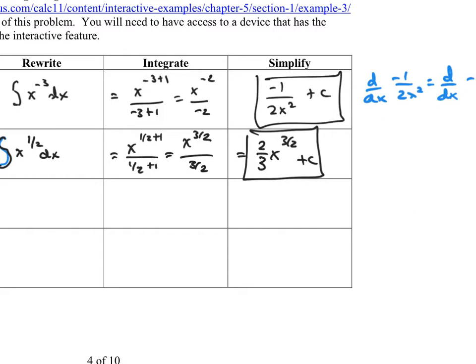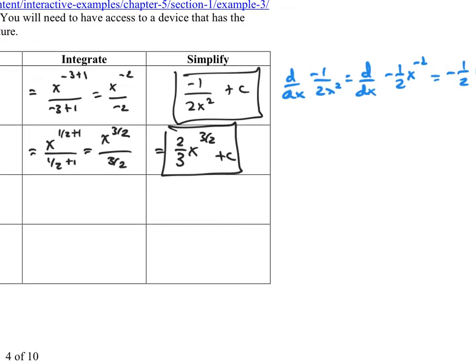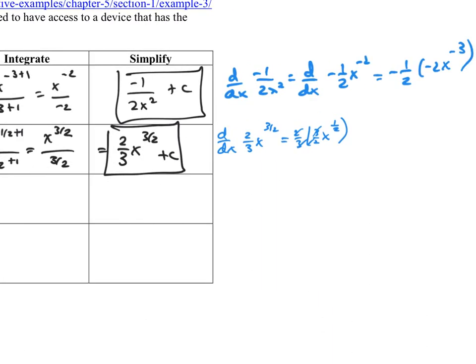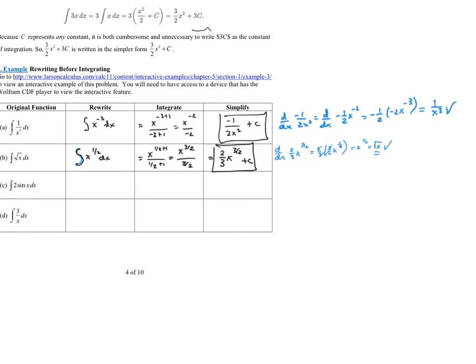We could also write it in radical notation as 2/3 times the square root of x³ plus C, but I don't require that form — full credit either way. To check: the derivative of 2/3 · x to the 3/2 is 2/3 times 3/2 · x to the 1/2. The 2/3 and 3/2 simplify to 1, leaving x to the 1/2, which is the square root of x — the original function. We found the correct antiderivative.